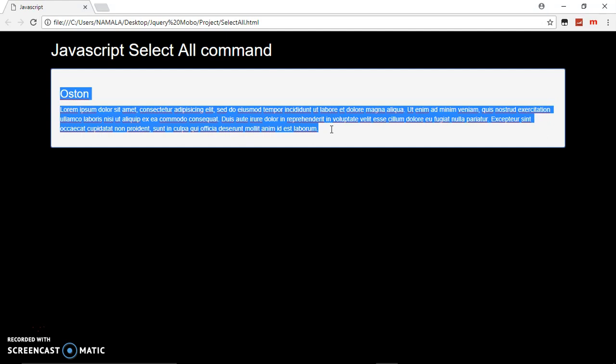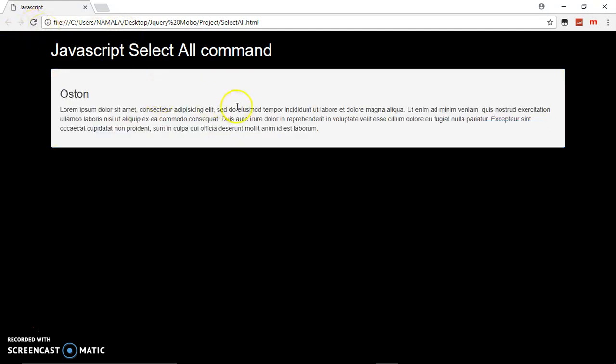Instead of him dragging manually and may even miss out some information. When I refresh this, that command will disappear because I went behind the scene and removed the code. So as you can see, when I click here nothing will be happening.